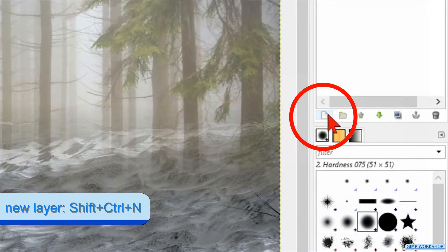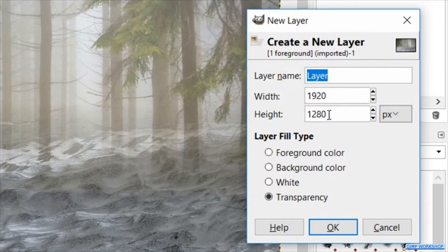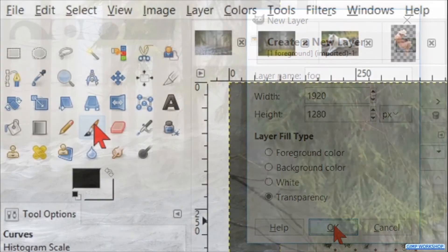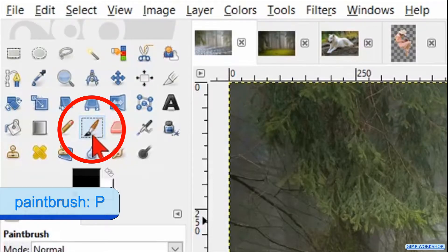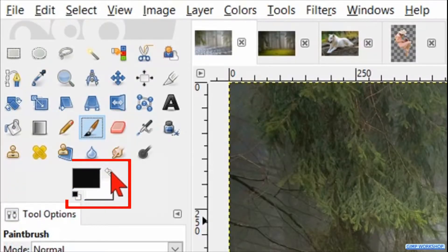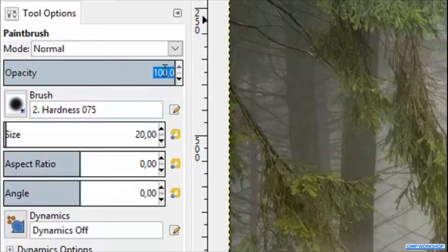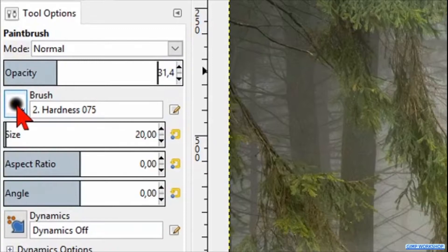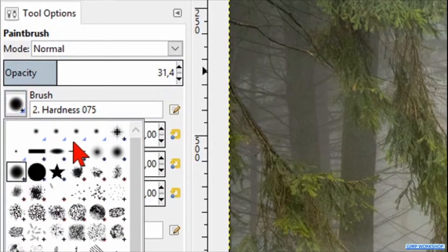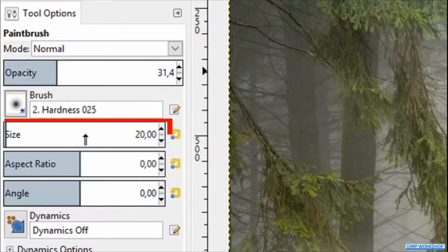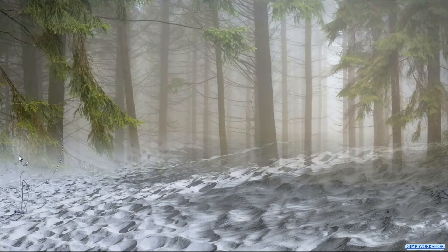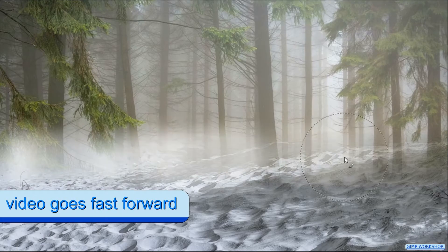Click on the new layer button, rename it 'fog', leave the layer fill type on transparency, and click OK. Now we activate the paintbrush in the toolbox. Swap the foreground and background colors so white is our foreground color. Make the opacity about 30, choose brush hardness 0.25, and make the size somewhere around 400. Now we can paint a fog where the foreground touches the background.